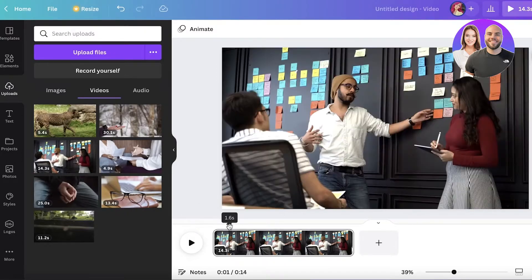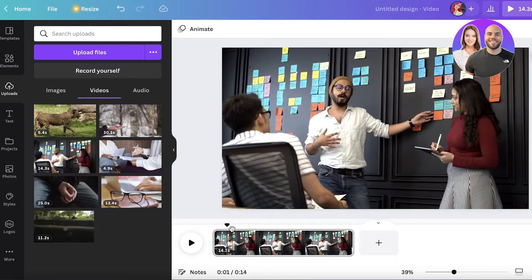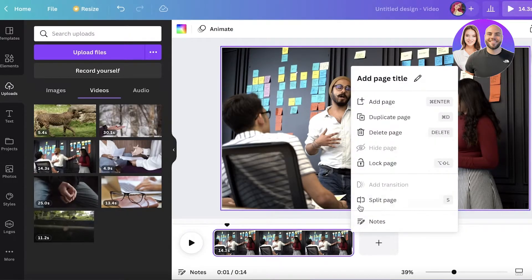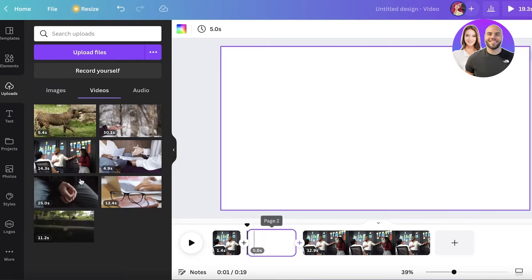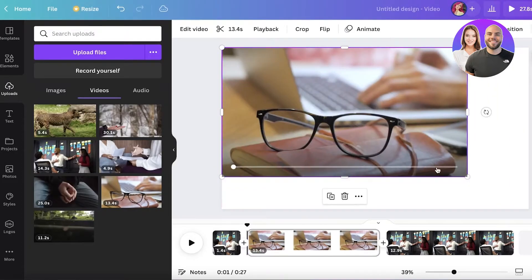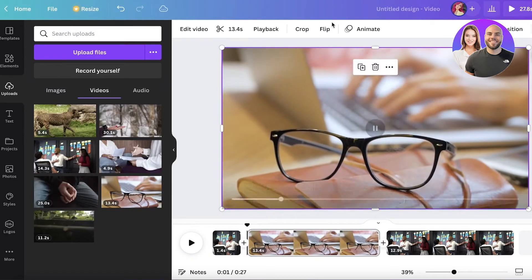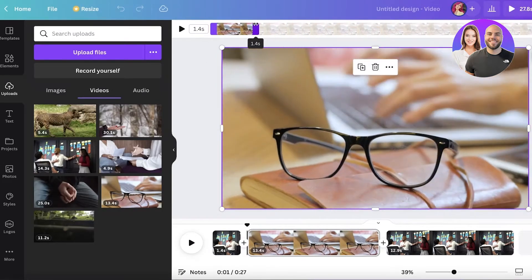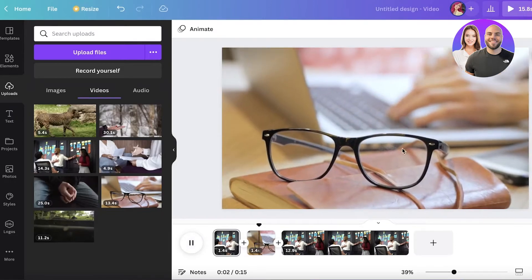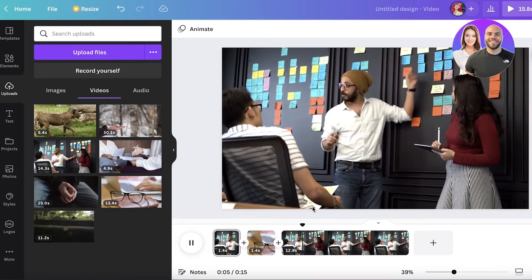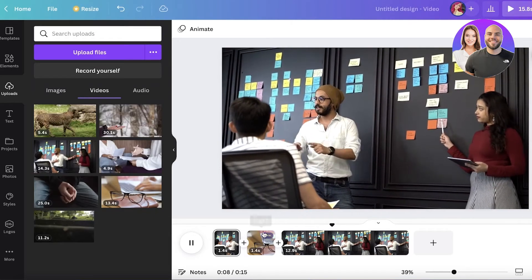If you want to cut to a completely different video without keeping the original audio, move your cursor in the bottom timeline to the point where you want to cut, click the three dots, click Split Page, and then click Add Page in the center. On that new page, add the video you want to cut to, expand it to fit, and your video will now cut from the original clip to the new one and back.